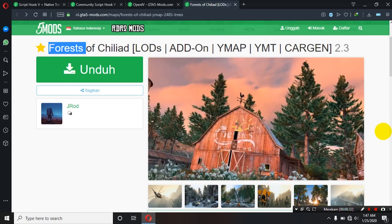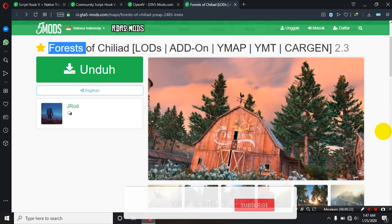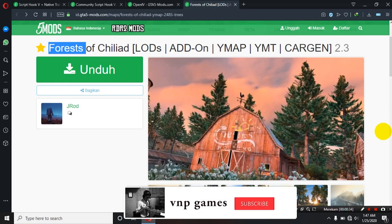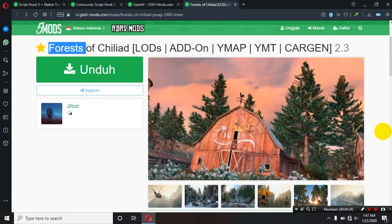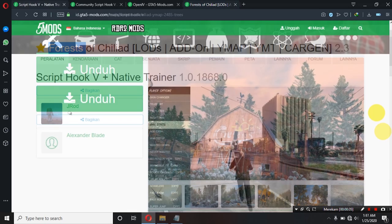Sebelum kita mulai, jangan lupa subscribe dulu dong channel saya VNB Game dan follow Instagram saya juga di Novan underscore VNB.